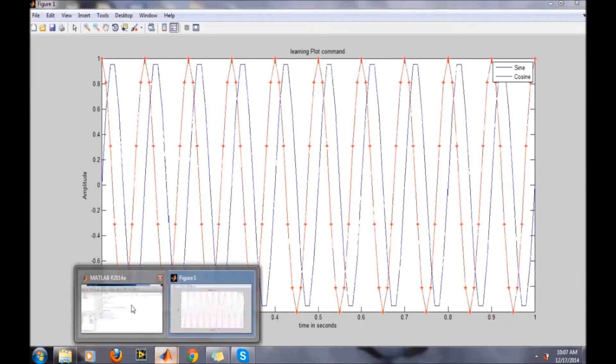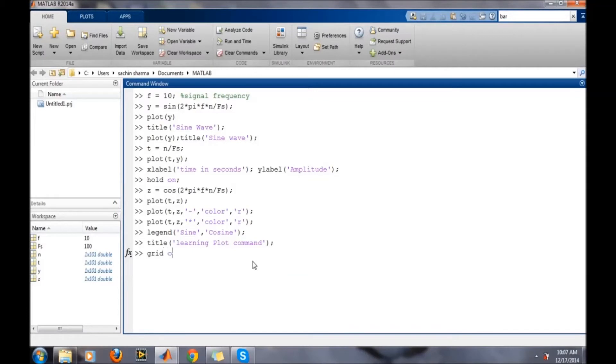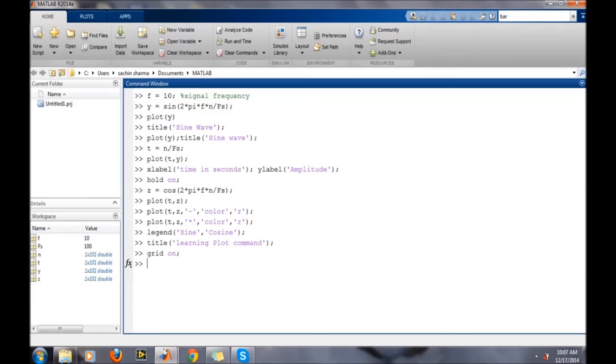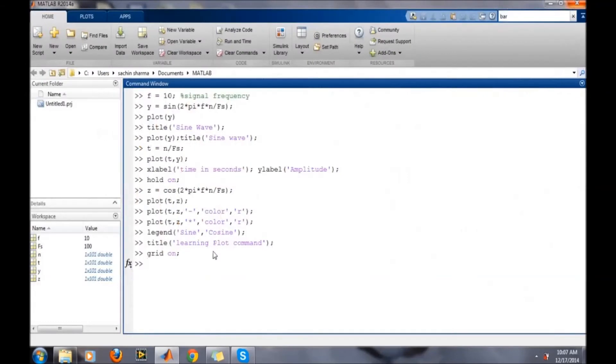We can do this for many other plots on the same figure. One more thing, if we want to put a grid with rectangular blocks, just type the grid on command. Now grids will be displayed on the plot. That's it for this video.